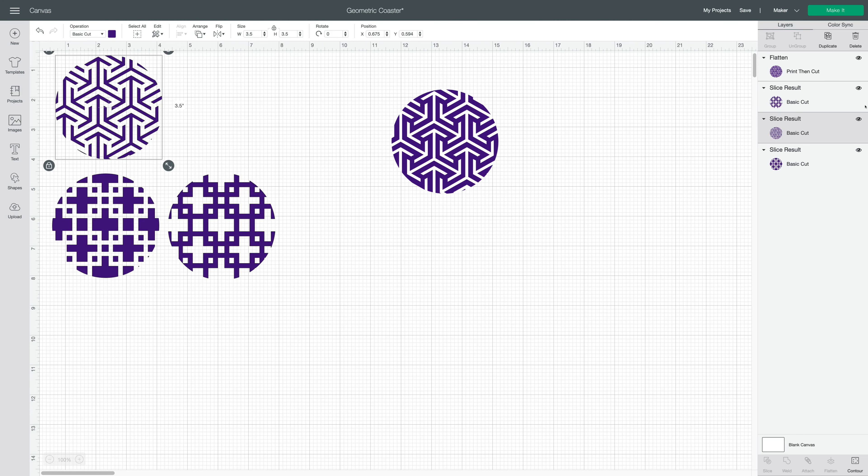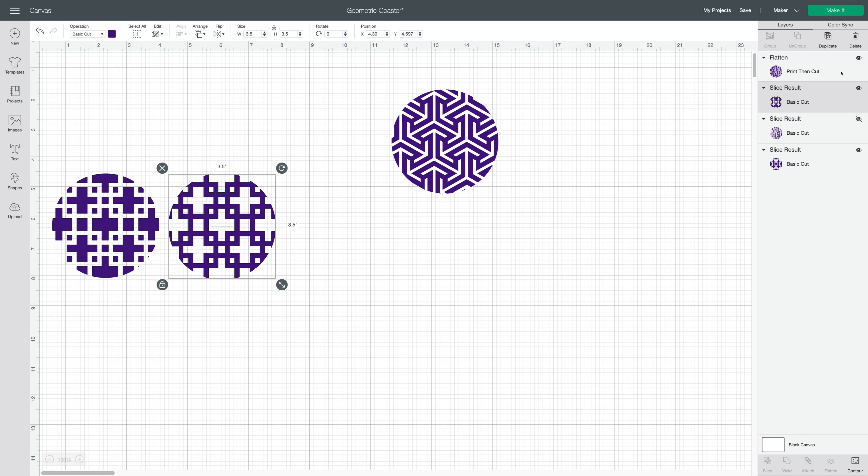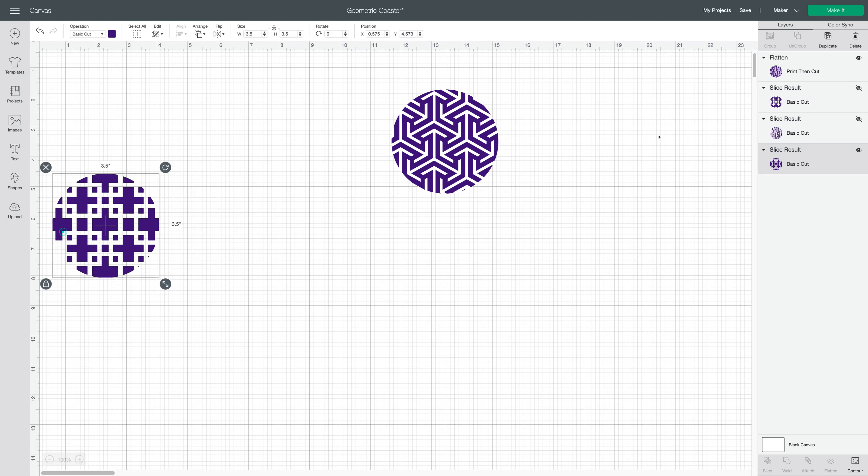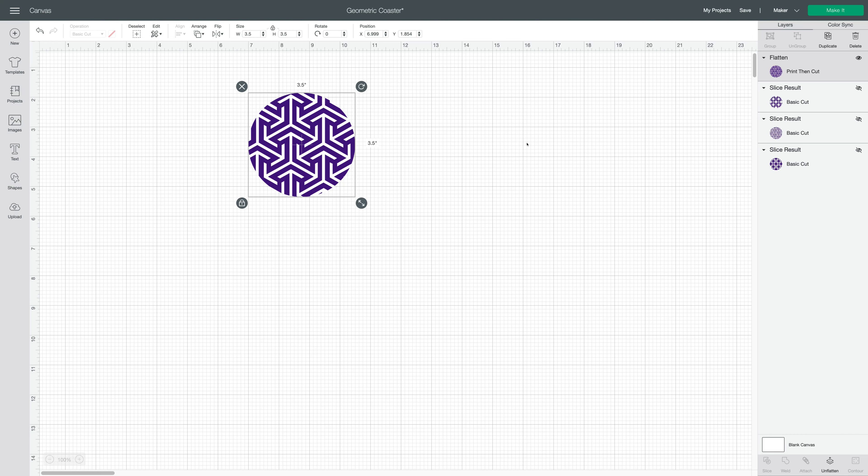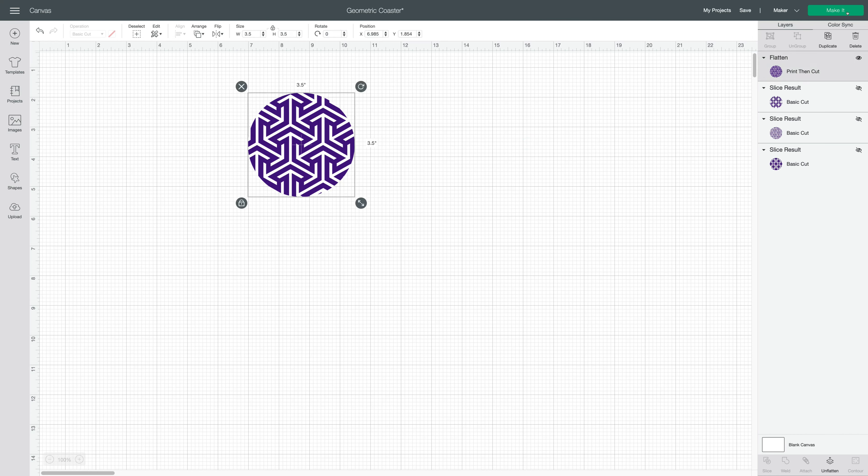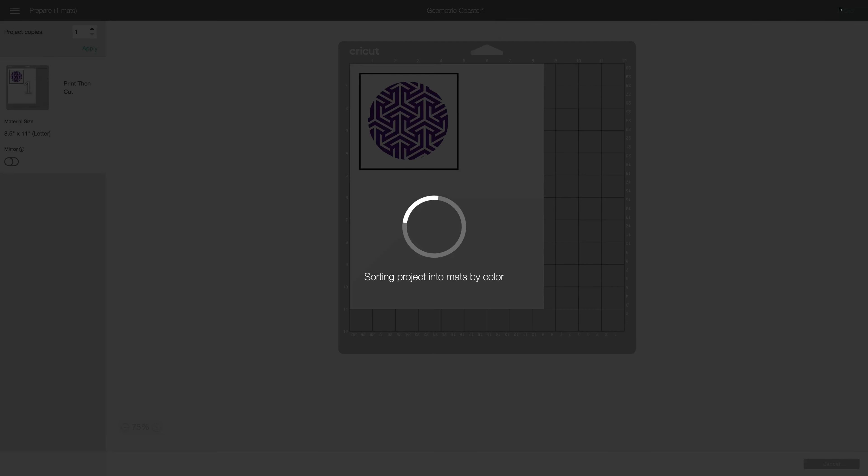So let's hide these that we're not using. I'm not actually going to cut any of these today. Okay, so let's say we're going to print that coaster. We'll click make it.